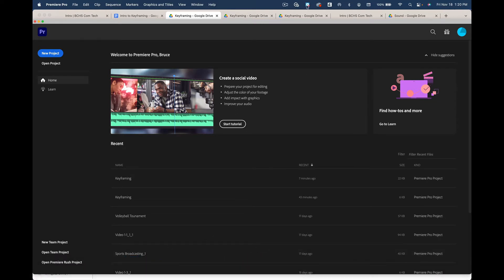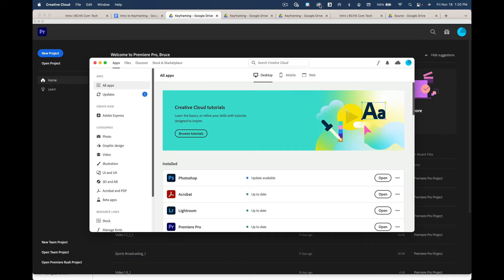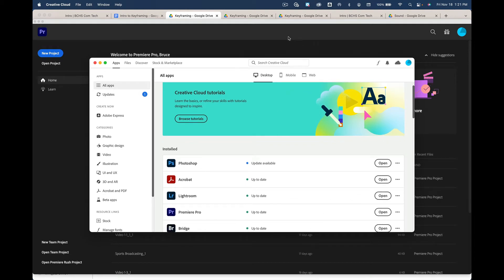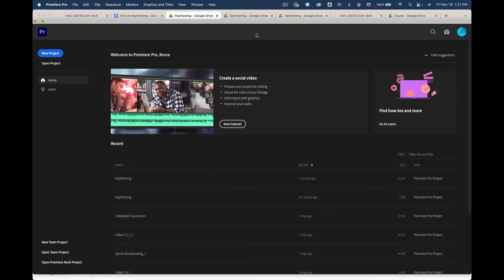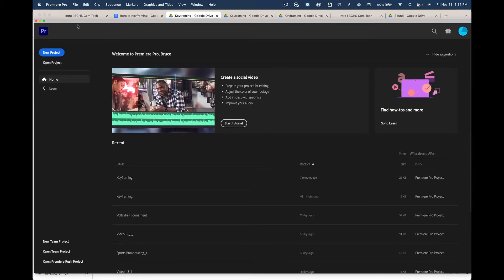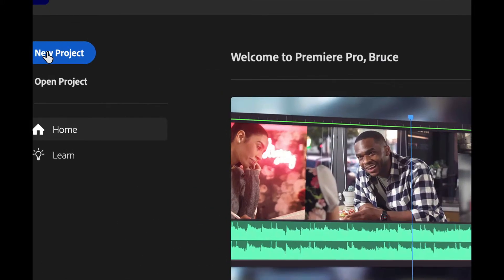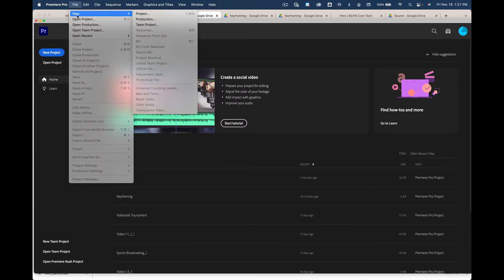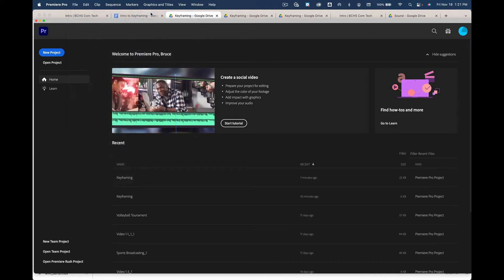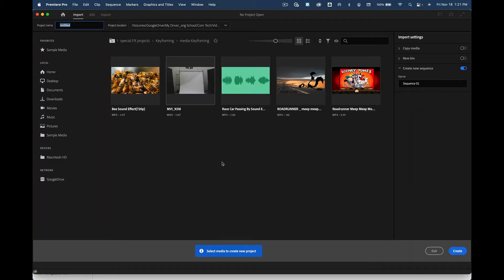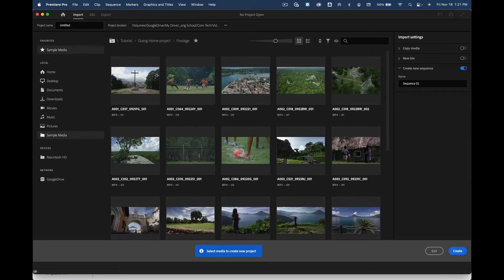If Premiere Pro isn't open in your dock, you can always open it using the Creative Cloud app found in the top right. Hit open. You may end up with a splash window or an empty window — either way, you want new project. That's this button here, or you can go File > New Project. Click on it.